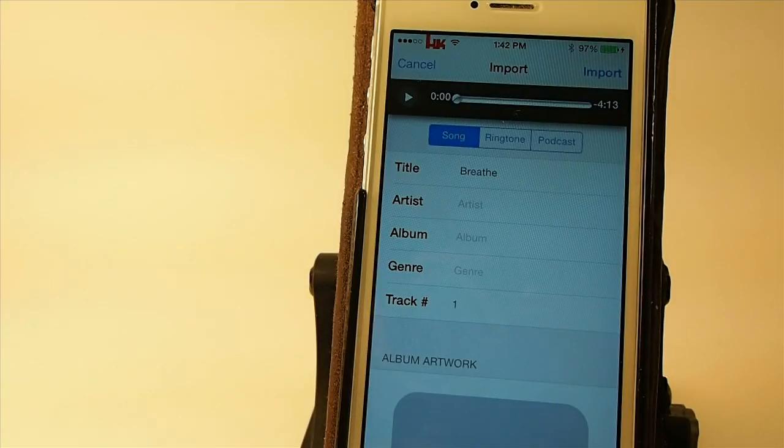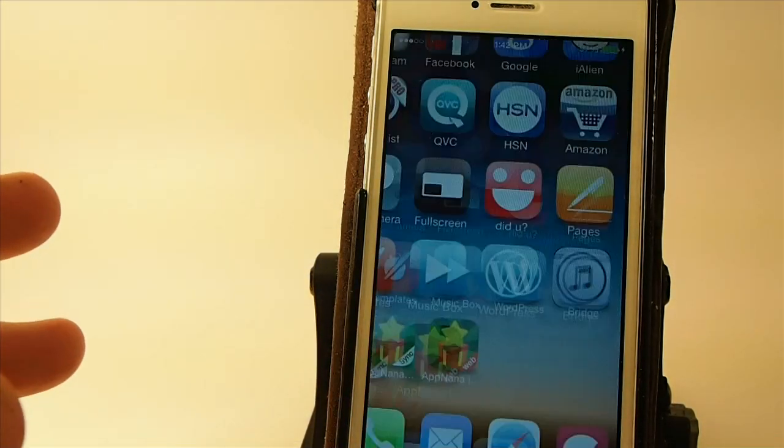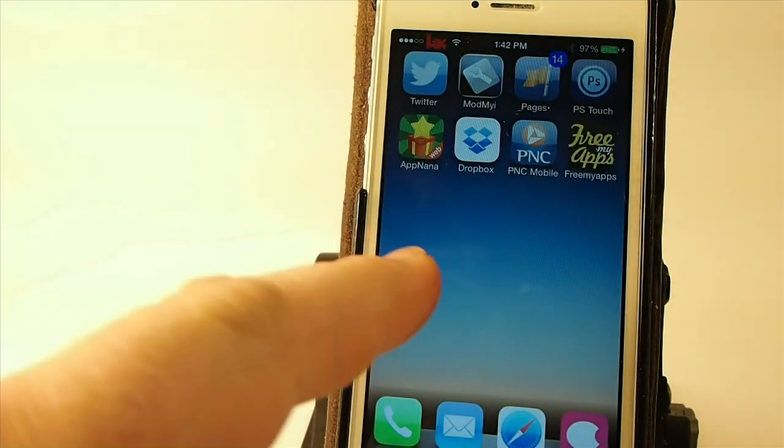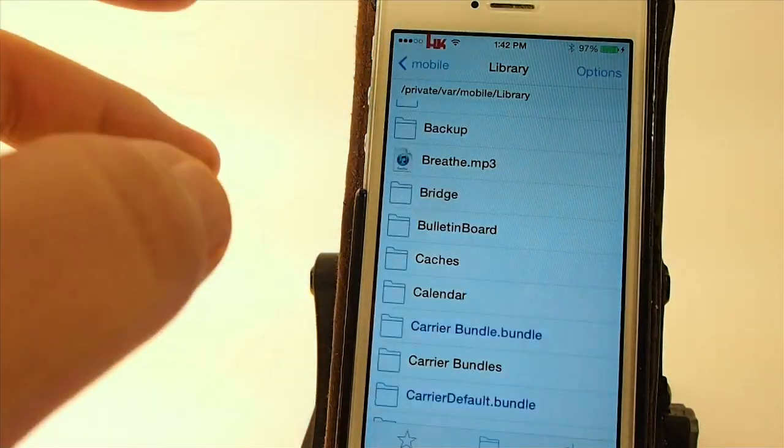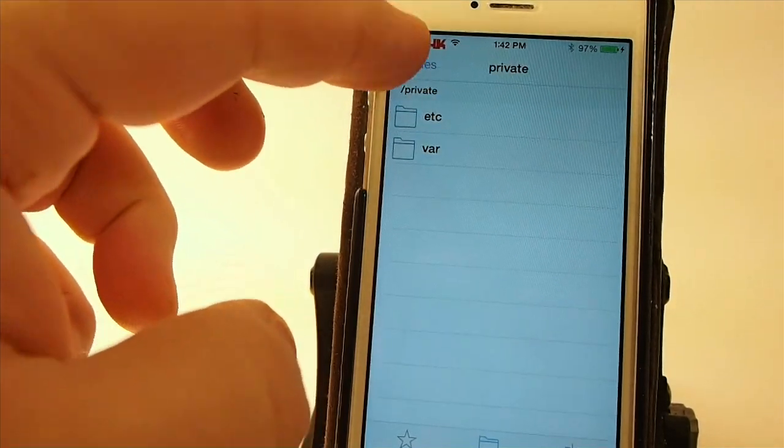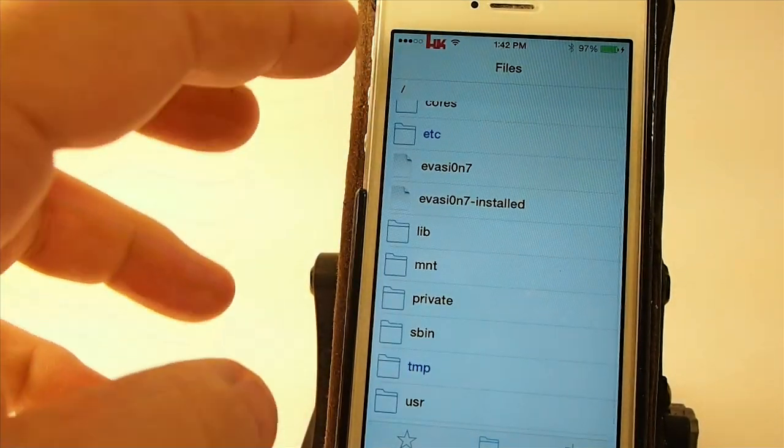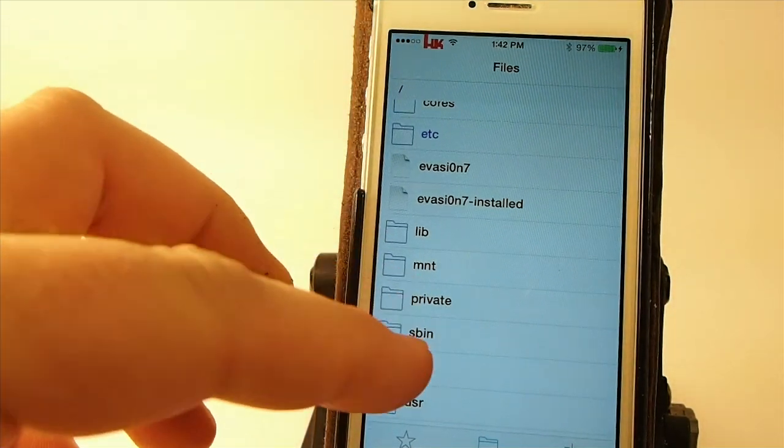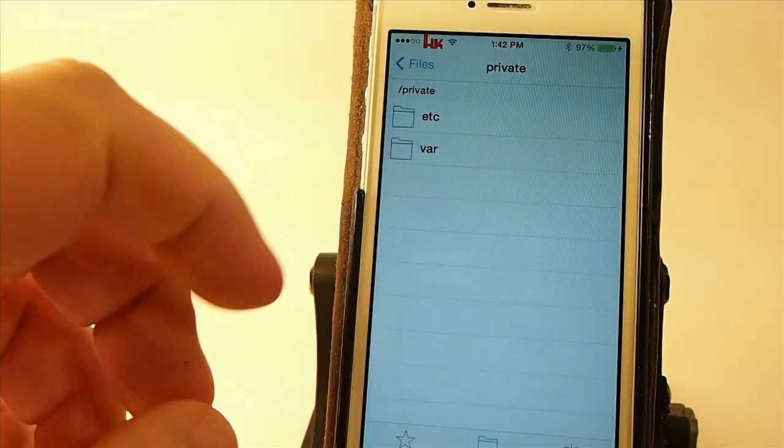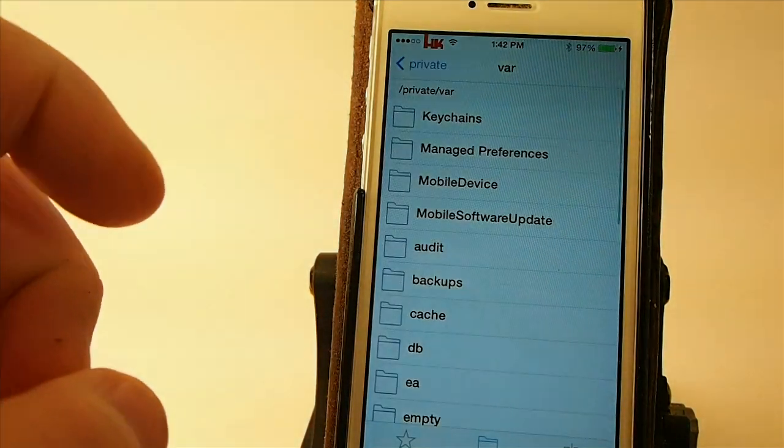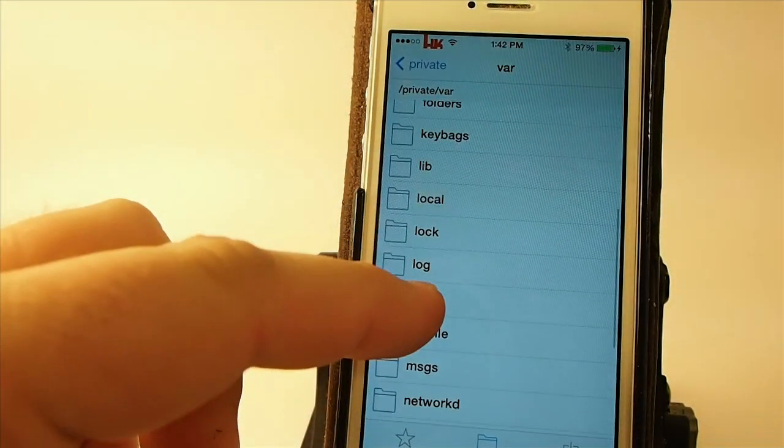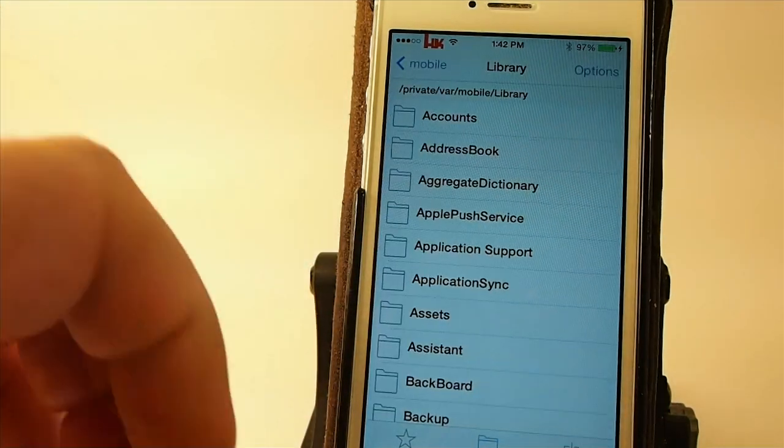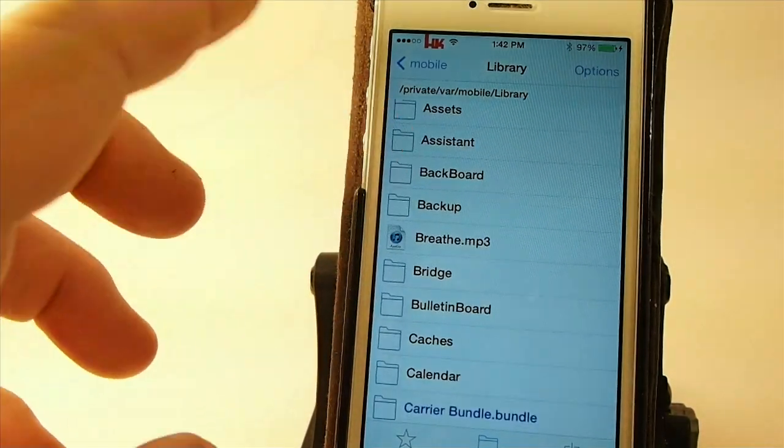I'm going to show you how to add artwork. First thing you need to do is go back and open up Bridge. And we'll go out of Cancel here. And to find your song, you probably need to write this down. You're going to go all the way back to the root here as far as you can go. And you're going to choose Private, Var, Mobile, and then Library. And then your song is going to be somewhere in here. We're looking for Breathe.